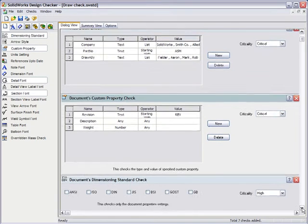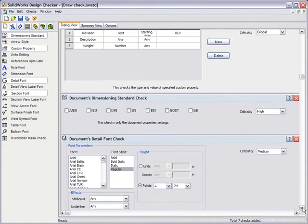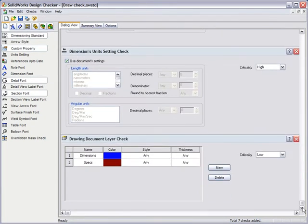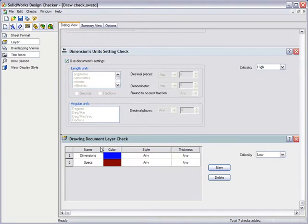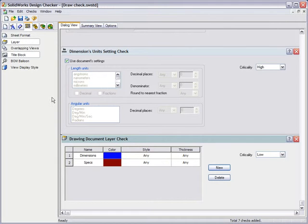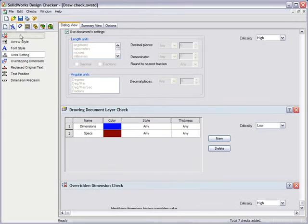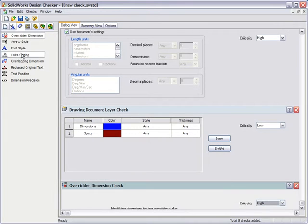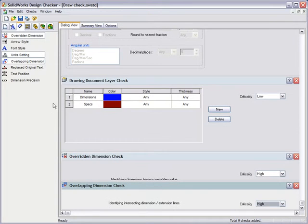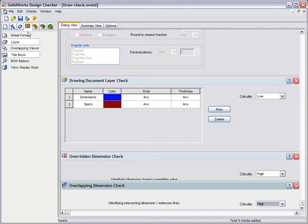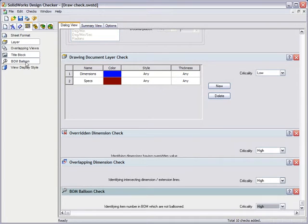Other checks in this list include dimension standard, various font checks, and layers that are required to have specific names and colors assigned. Dimension checks will also be added to this list to identify incorrect dimensions that contain overridden values. We can also highlight dimensions that have overlapping extension and dimension lines. A check for missing balloon annotations is also required for the checklist.